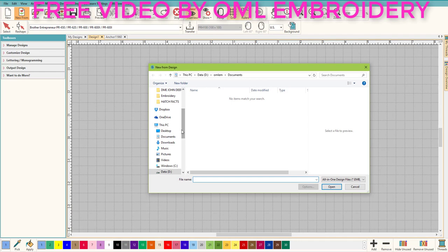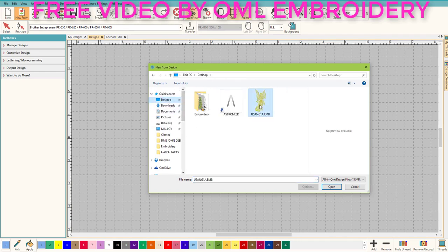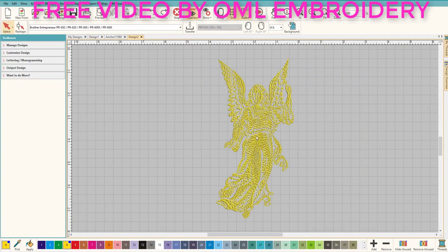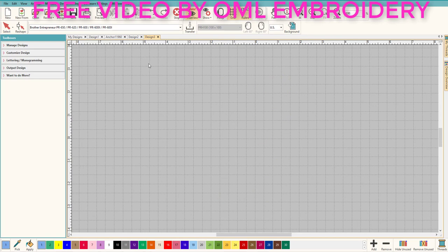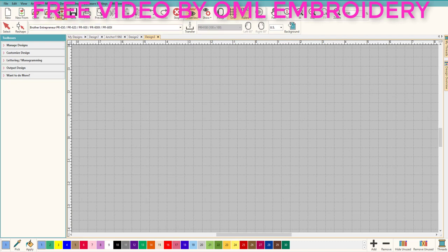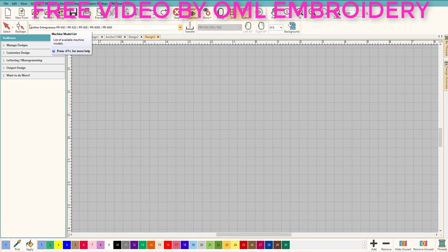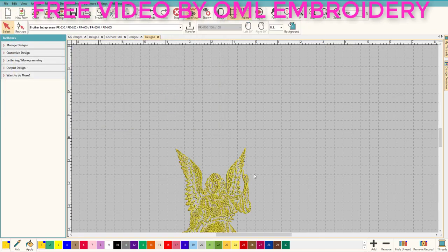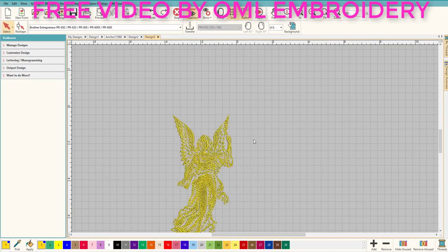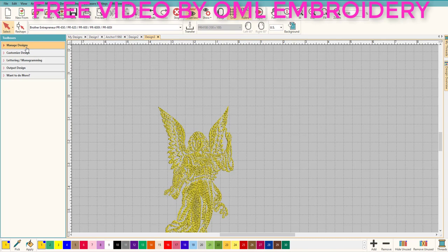Another way to do it: New from Design — go to the desktop, double-click, and it brings in that design. Another way: open a new blank page and use Insert Design right here in the toolbox. The icon tells it all, and if you hover over it says 'insert an existing embroidery design into the current design.' So if you want a new page with a design, use that one. Double-click and it brings it in perfectly.